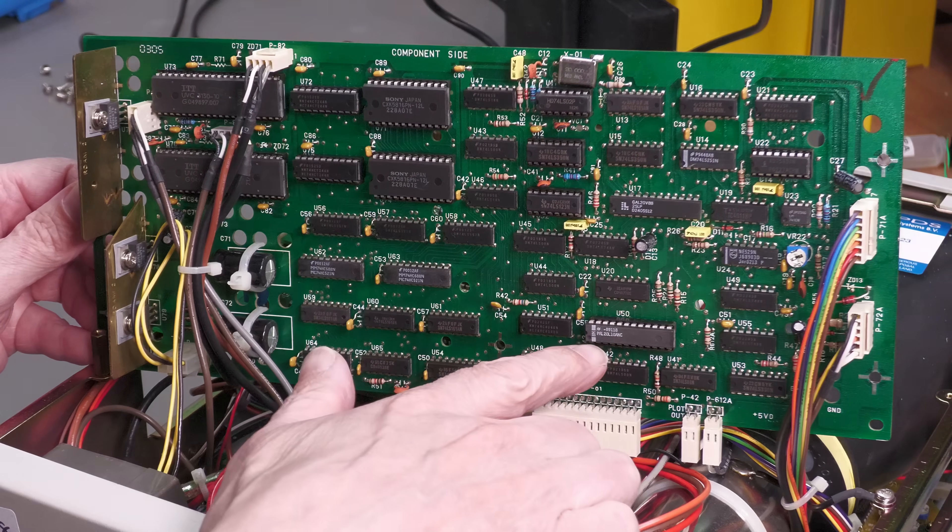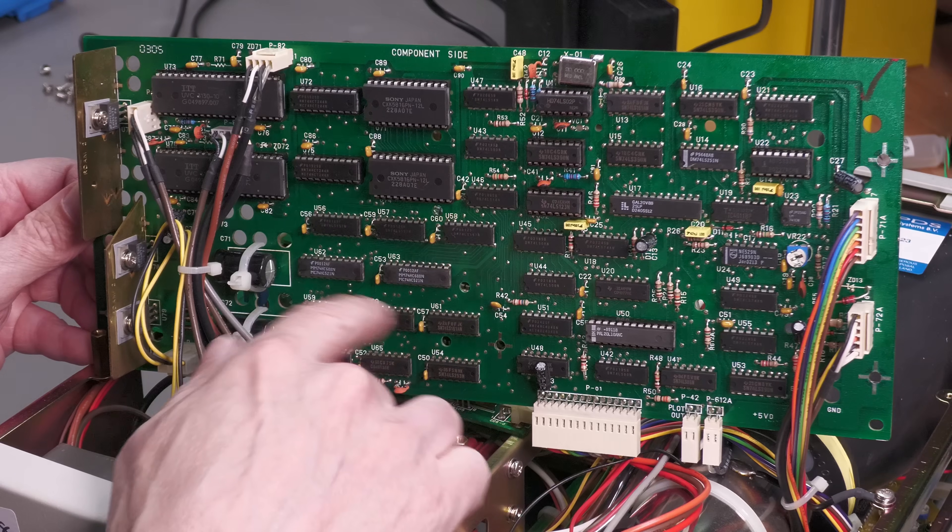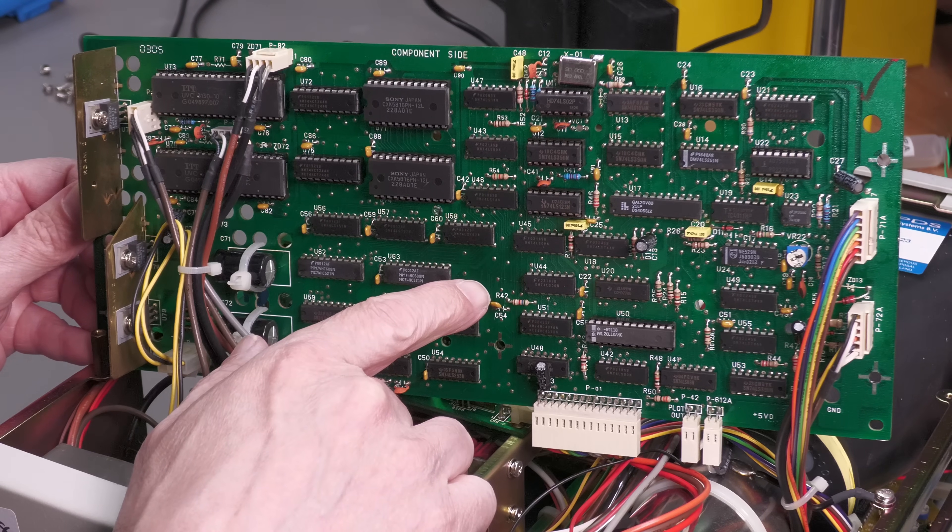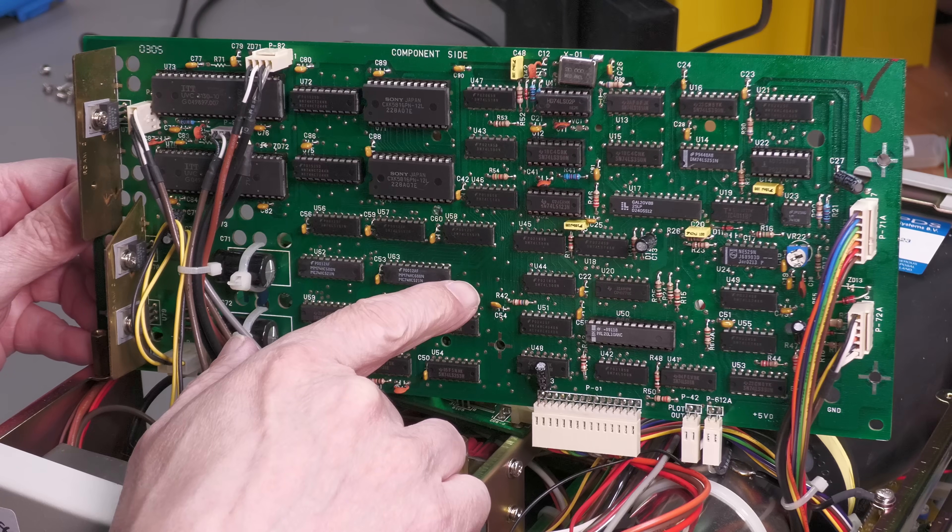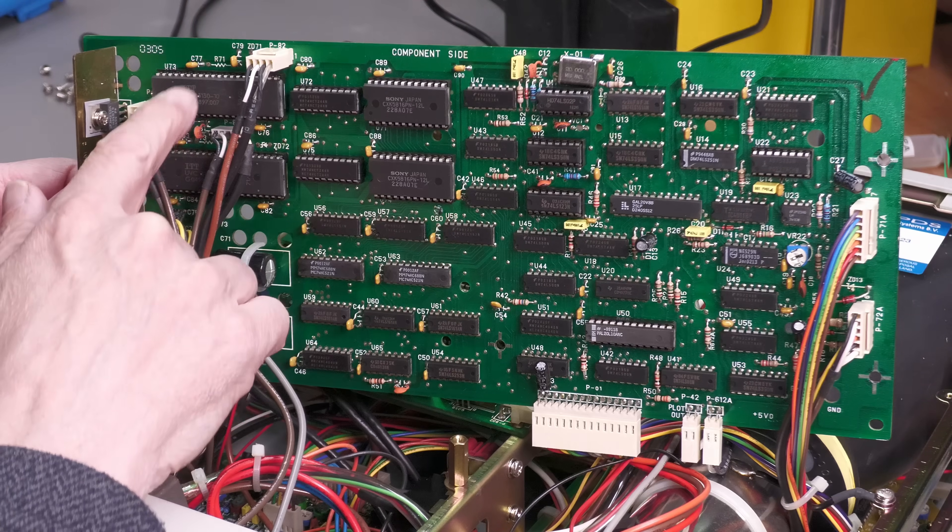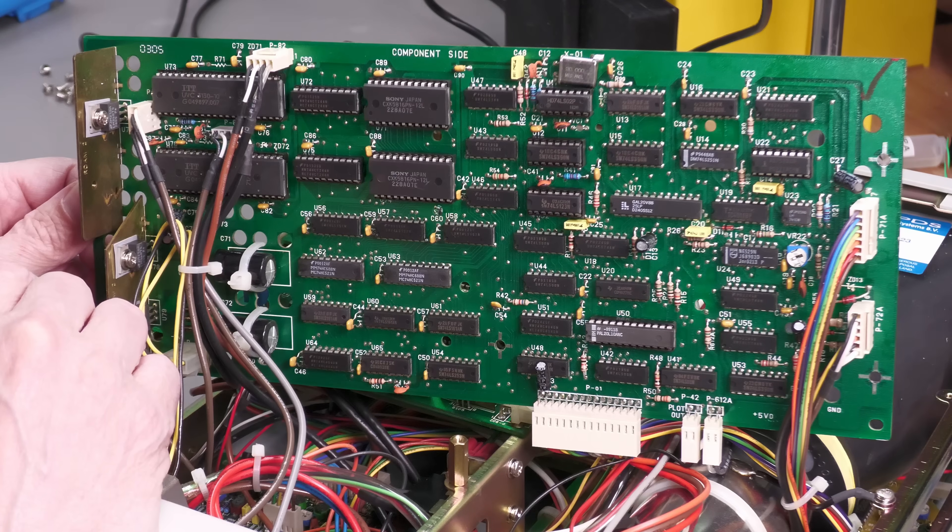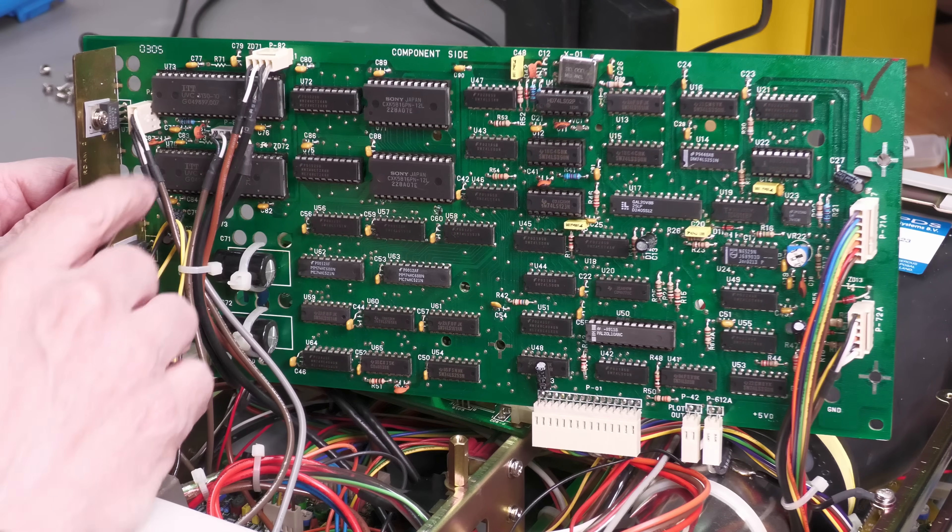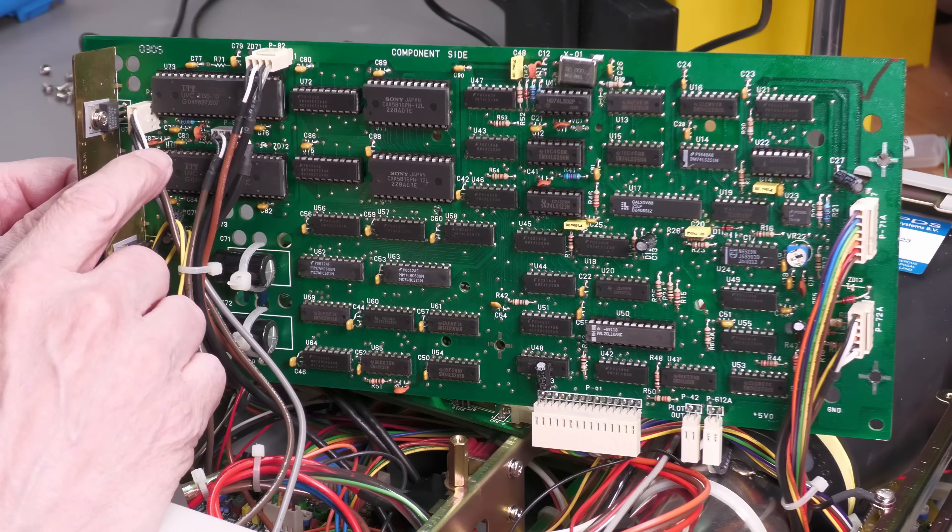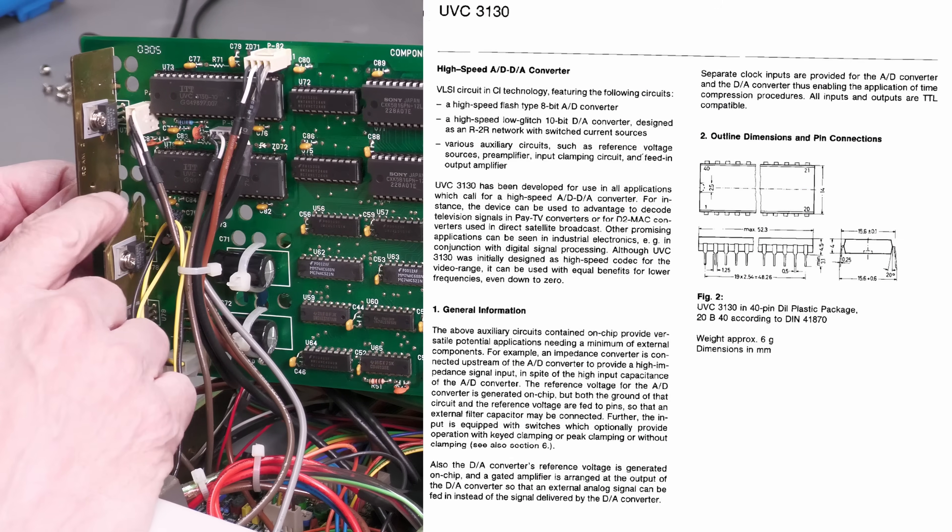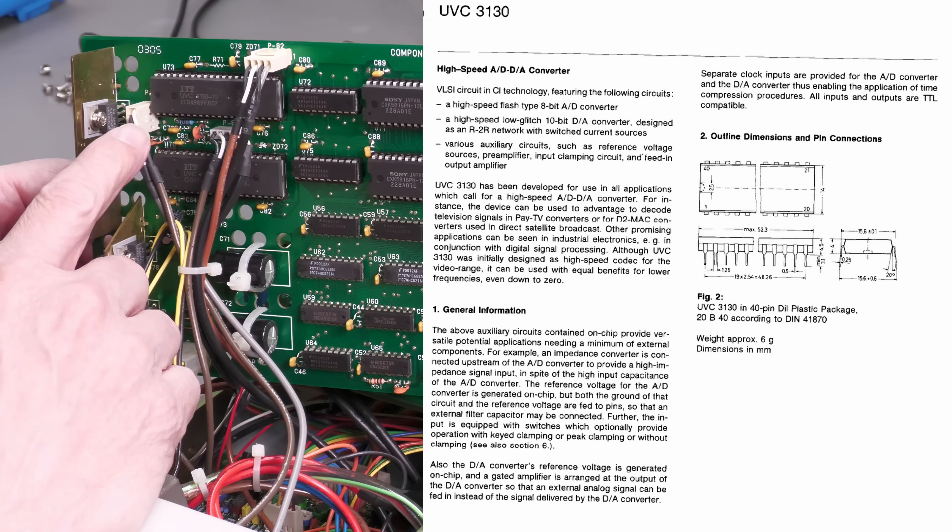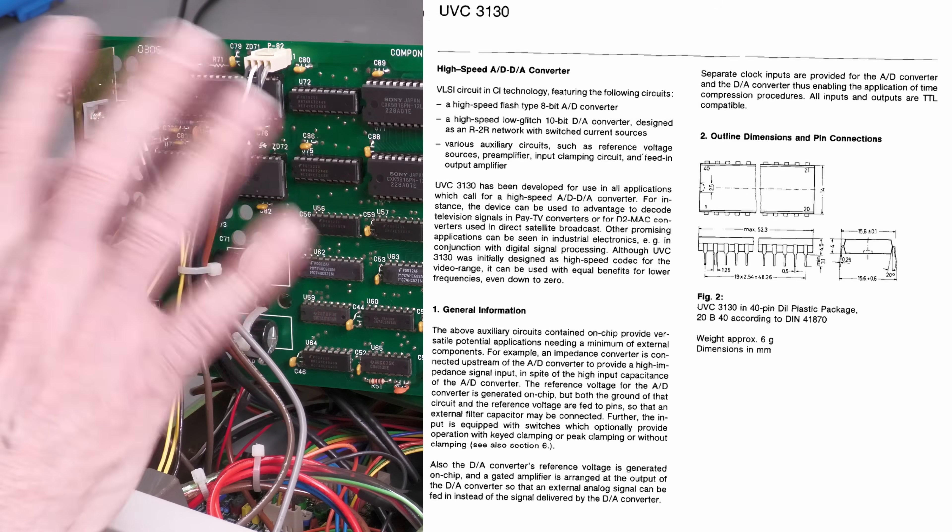And there is the digital board and it's pretty clean. We've got a PAL chip down there. A lot of 74 series logic. Not too sure what those are. I was half expecting a processor of some kind. But it's got a number I don't recognize. An ITT part, a UVC 3130-10. If I can find the data sheet for that I'll put it on screen. And there is actually two of them. Channel 1, Channel 2.